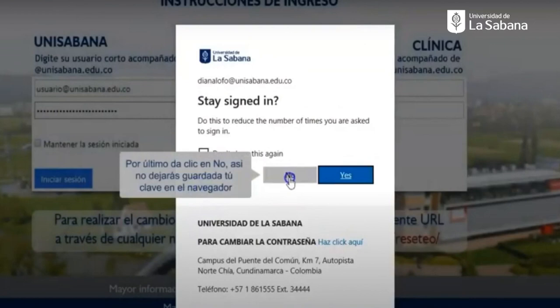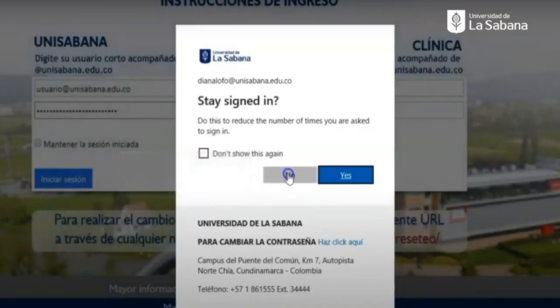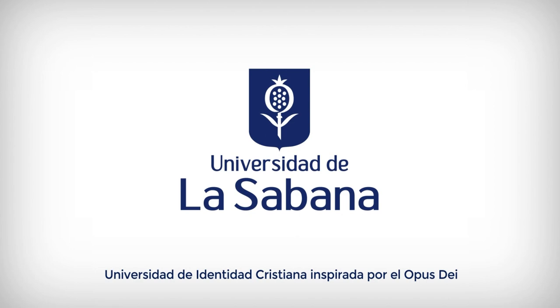Last but not least, you can keep your password saved by your personal computer in the browser. You can click yes or no, depending on whether the device you're using is your personal one. You can click on yes so that your computer will remember the password. Otherwise, you should click on no and do the process every time you log in. That's it. I hope this tutorial helps you activate your credentials for Universidad de la Sabana.